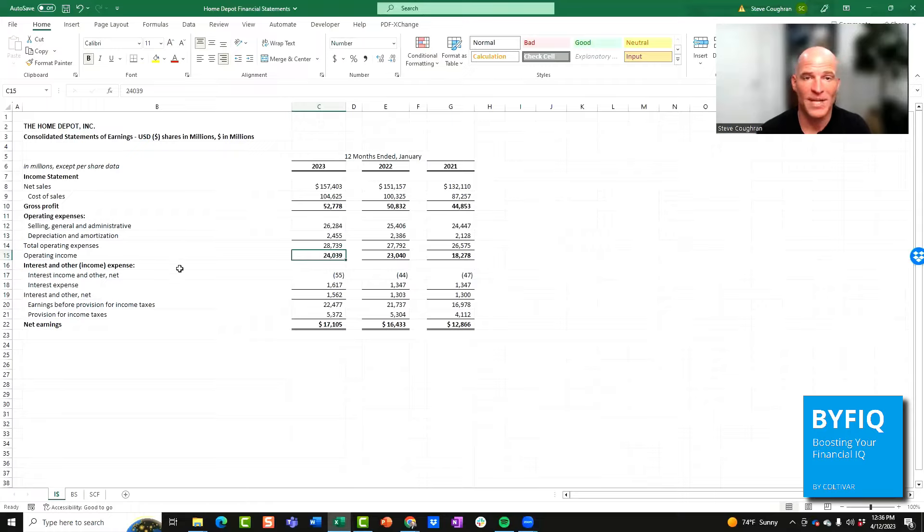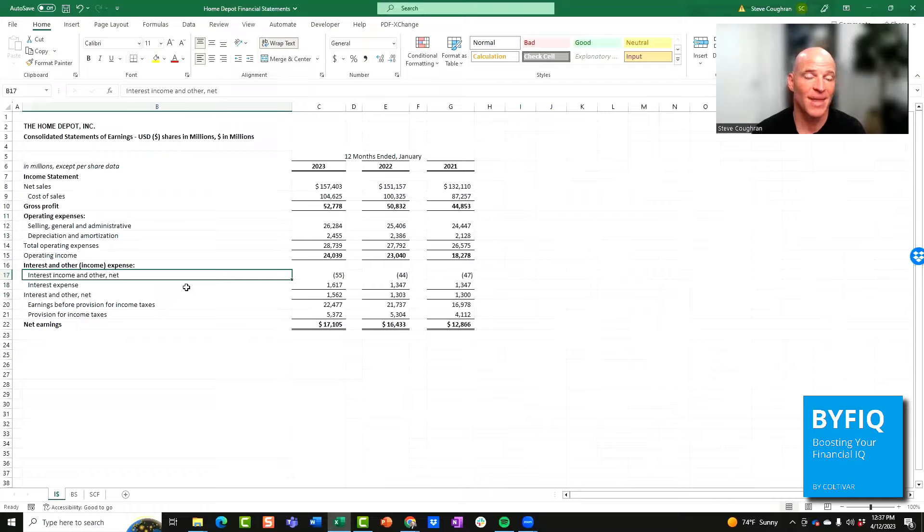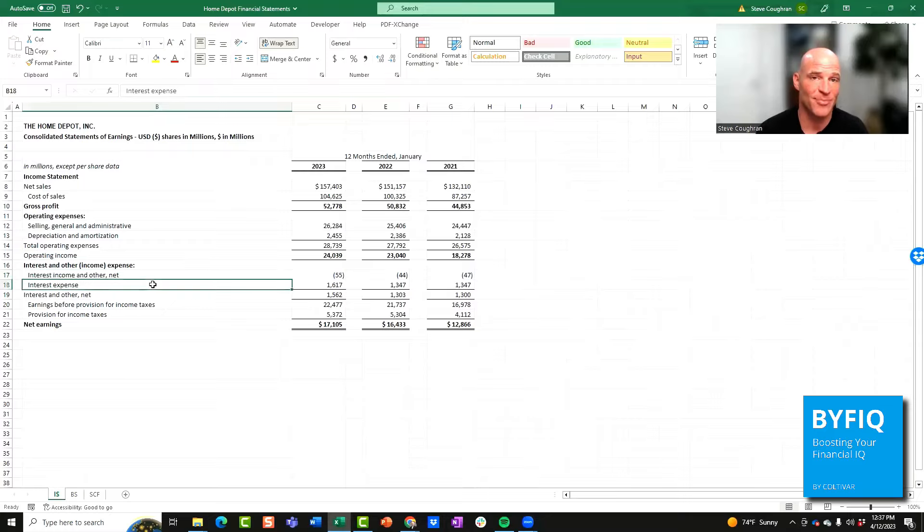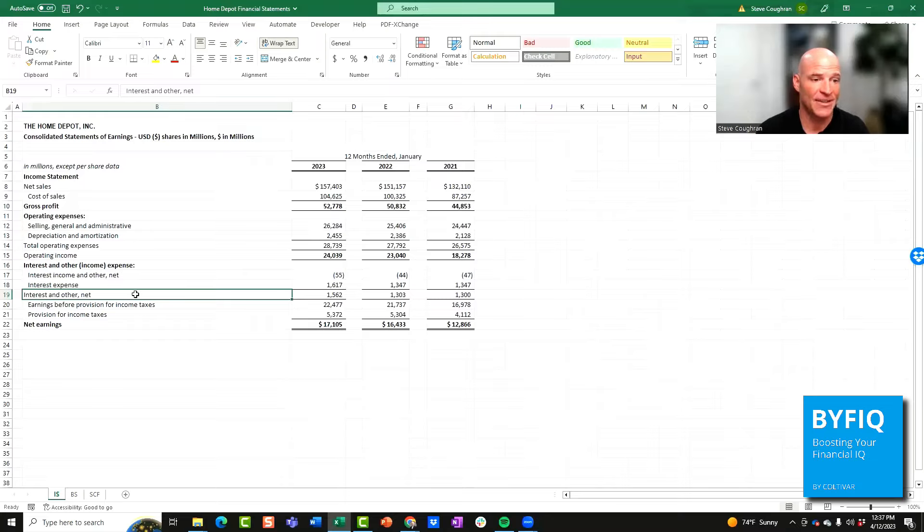Then what we need to look at is the income and expenses associated with the business that are not directly tied with normal operations. The first line item we need to look at in this section is interest income. This is the amount of money the company earns on its cash or other investments. The next line item is interest expense. This is the interest that they pay on their debt. Next, you add these two line items together and you get interest and other, netted together.